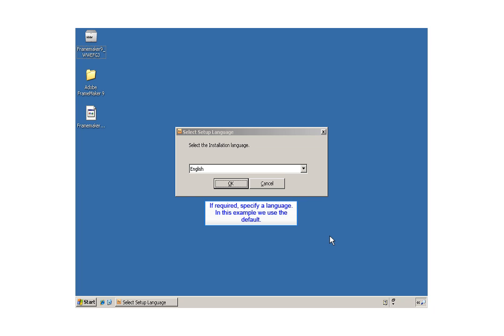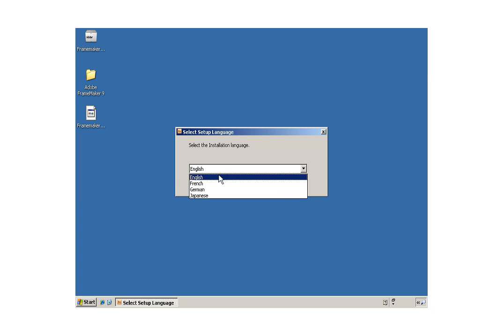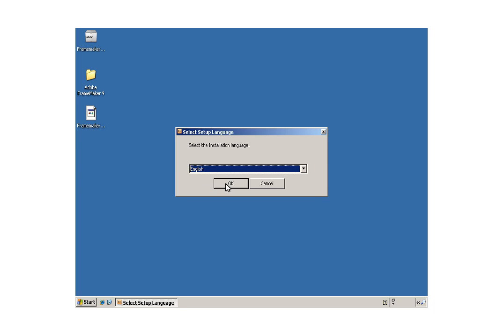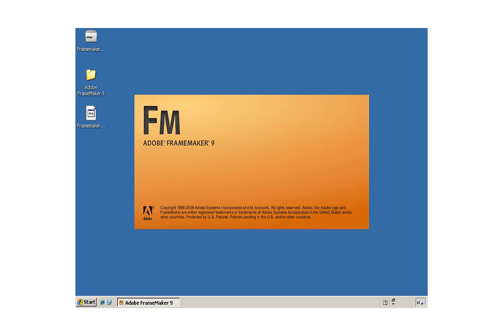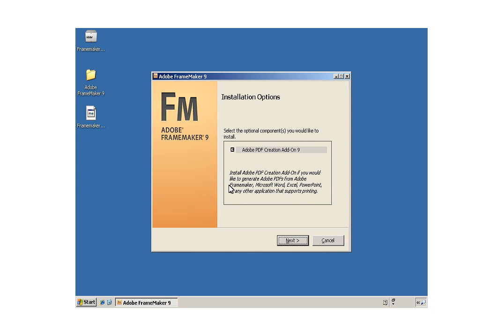If required, select an installation language. The installer launches.